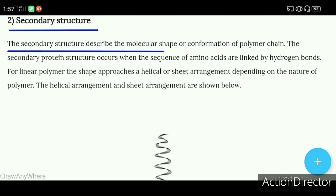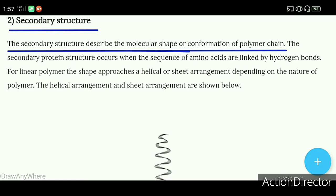Secondary structure describes the molecular shape or conformation of the polymer chain — it tells us what shape the polymer chain has.